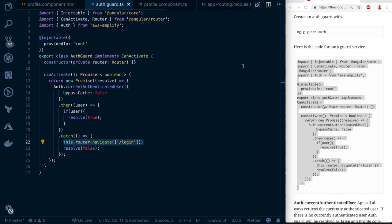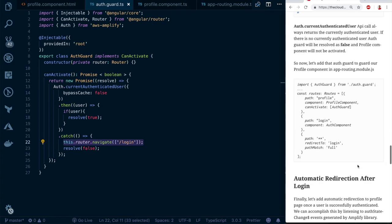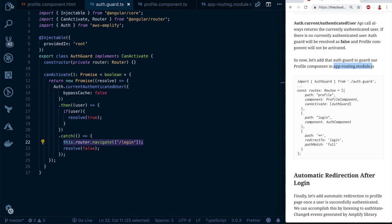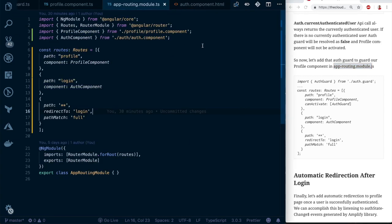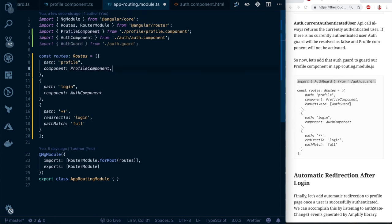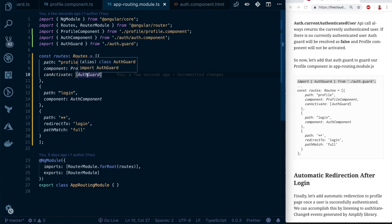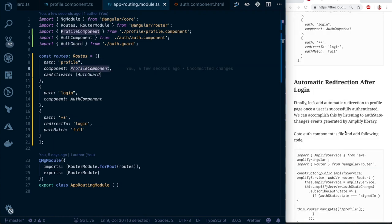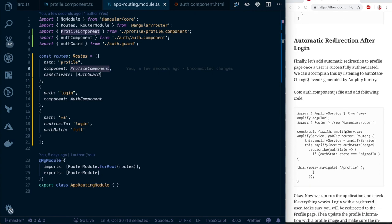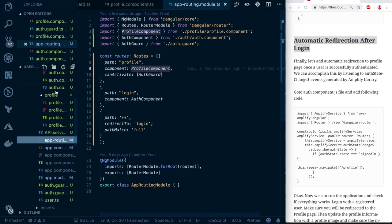Now use this auth guard in the routing module. Go to `app-routing.module.ts`, import the `AuthGuard` at the top, and add a `canActivate` attribute with `[AuthGuard]` to the profile route. This ensures the profile component only renders if the user is authenticated. We'll also add the final configuration — automatic redirection from the login page once the user signs in.